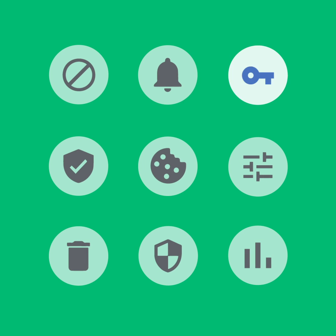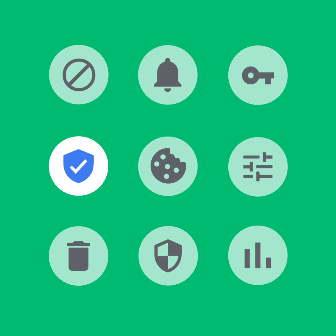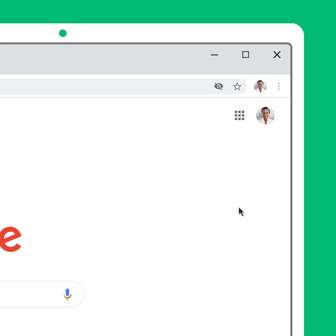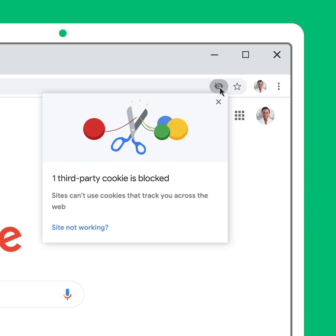In settings and beyond, we use plain language and visual cues like icons and illustrations to help you understand the controls and make decisions that are right for you. For example, in the search box, the eye icon signals when cookies are being blocked and provides an easy entry point to more fine-grained control.